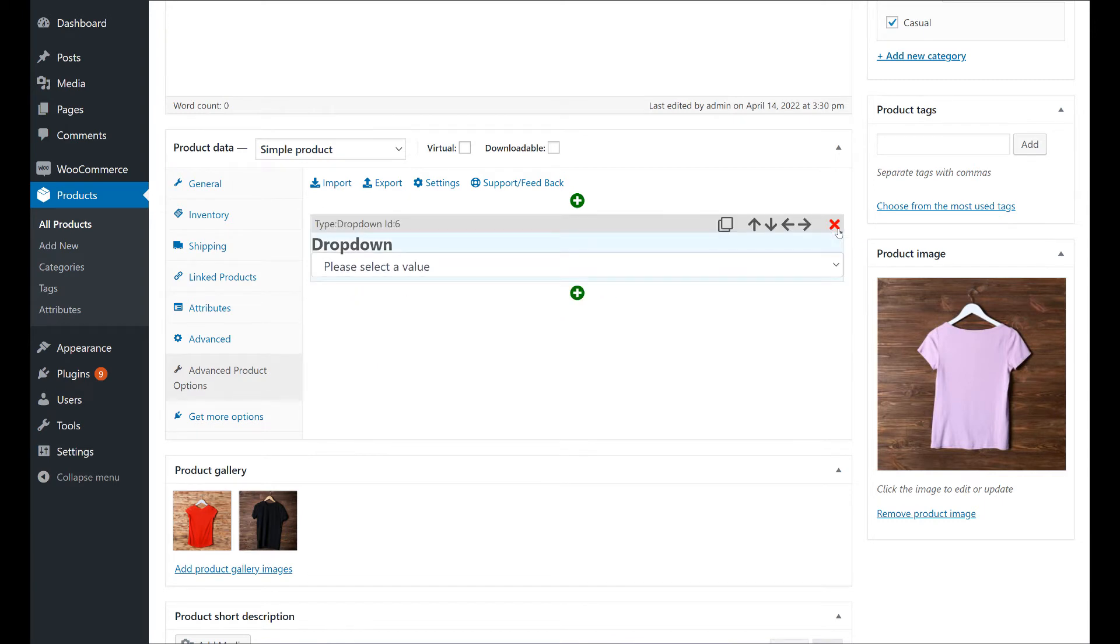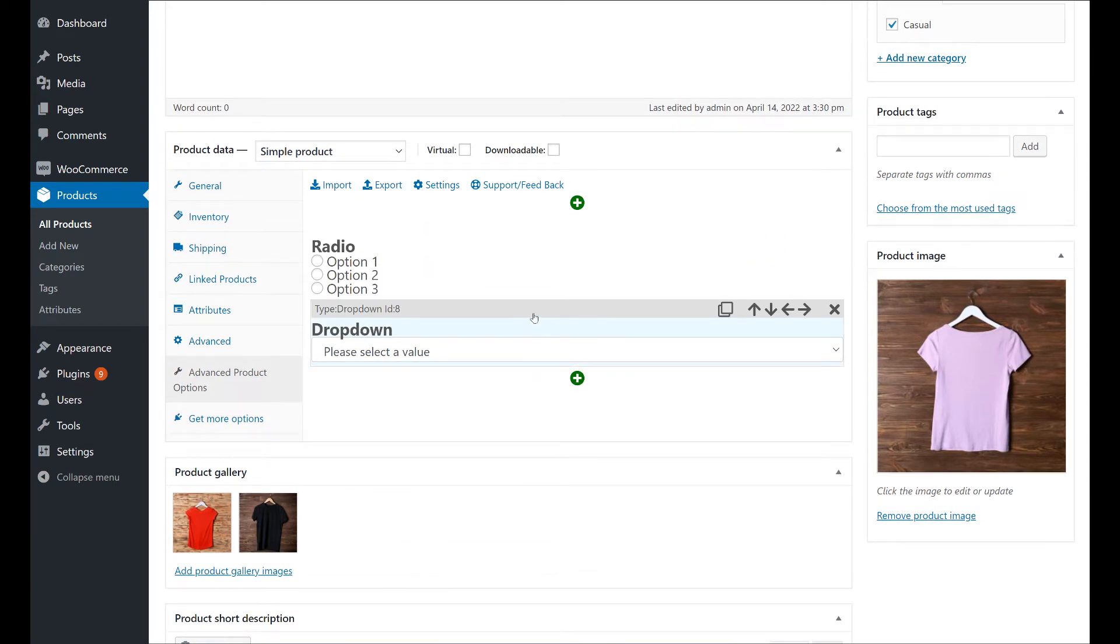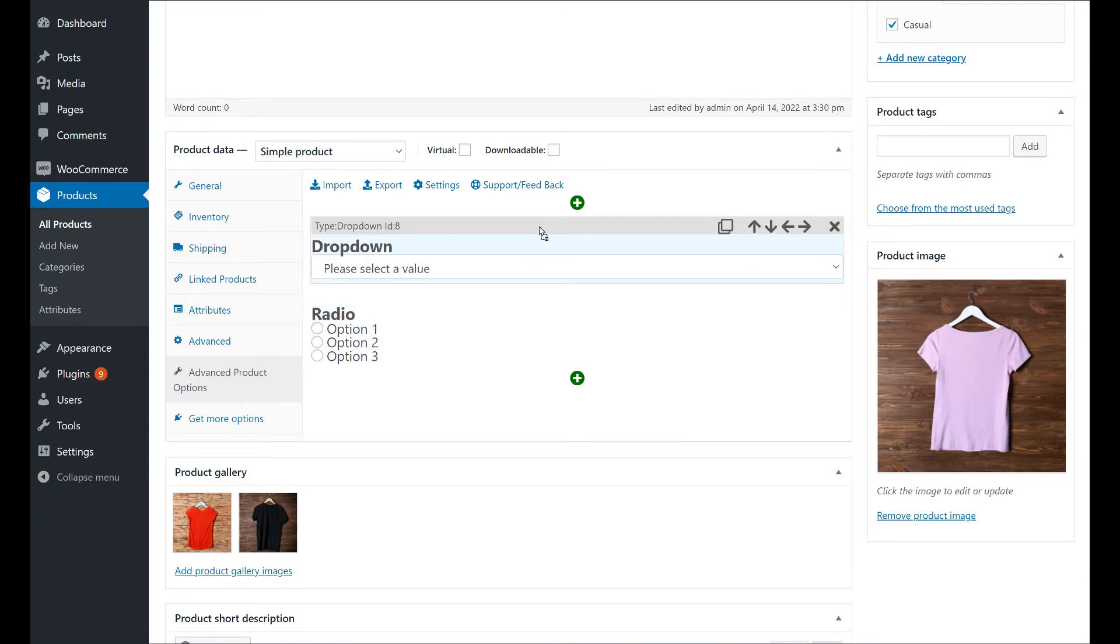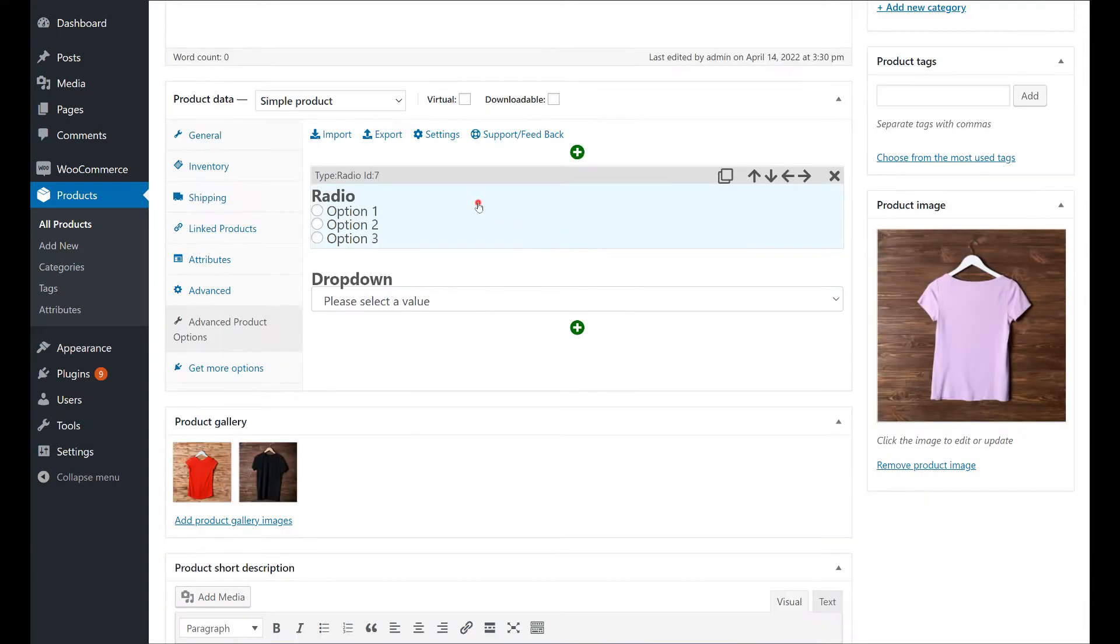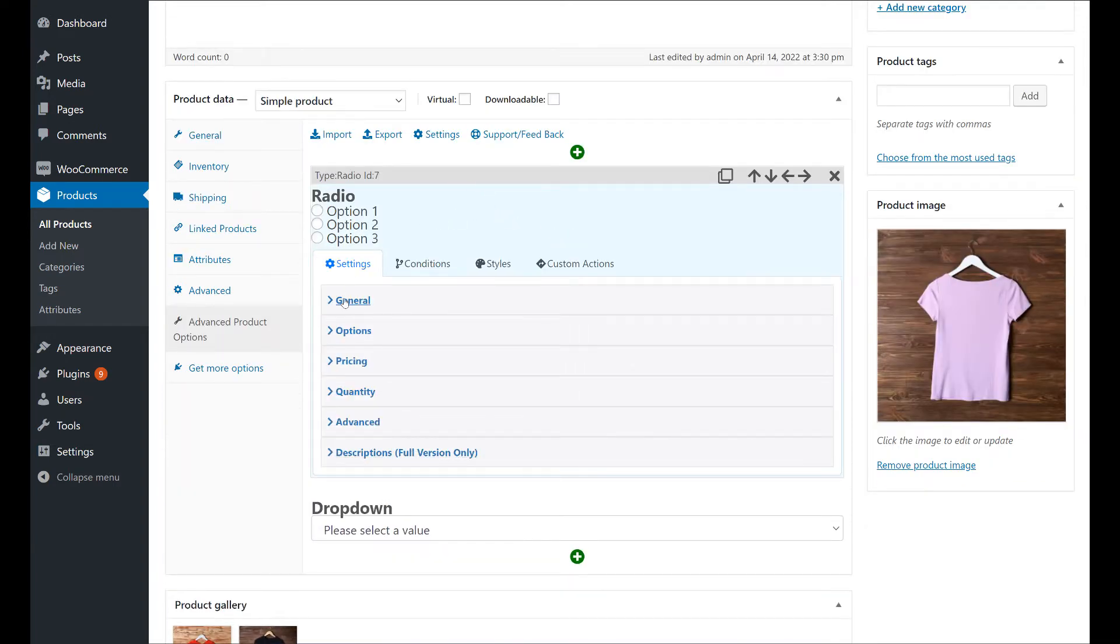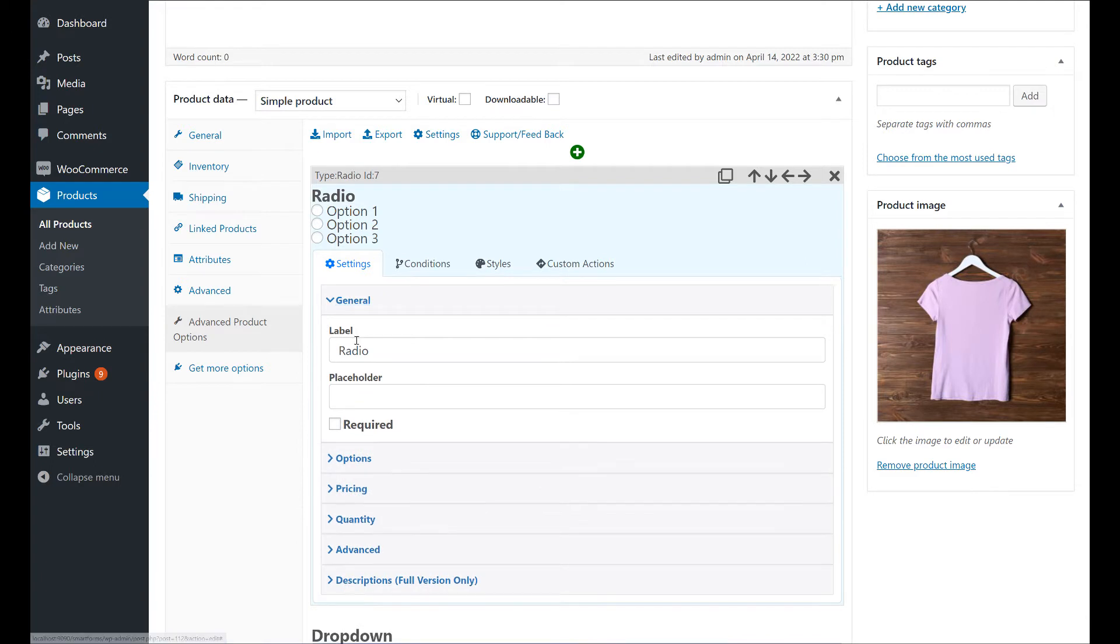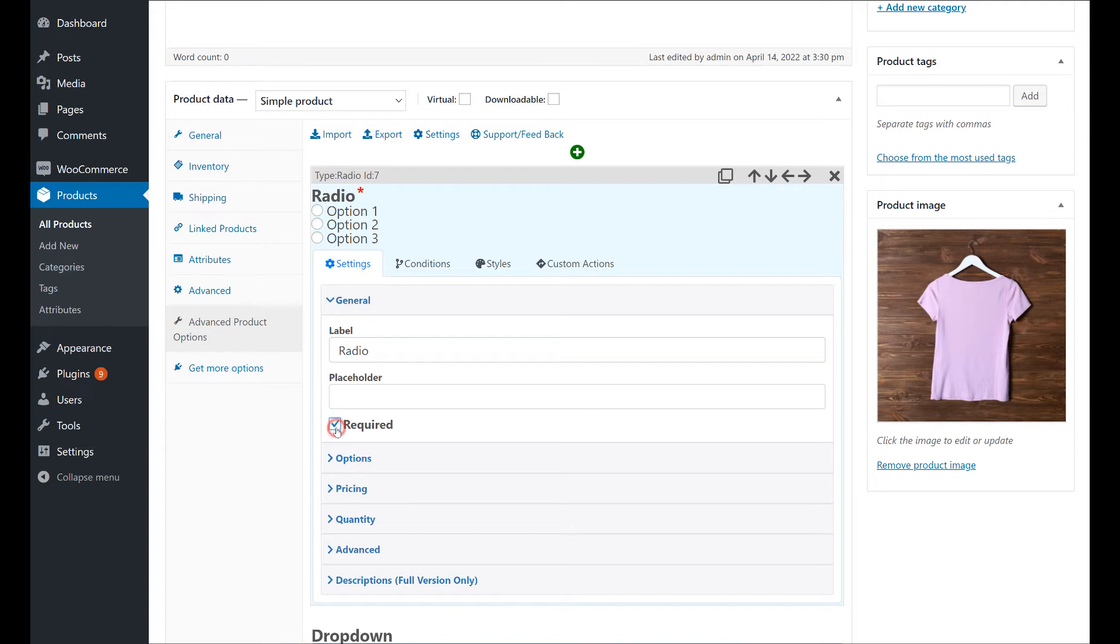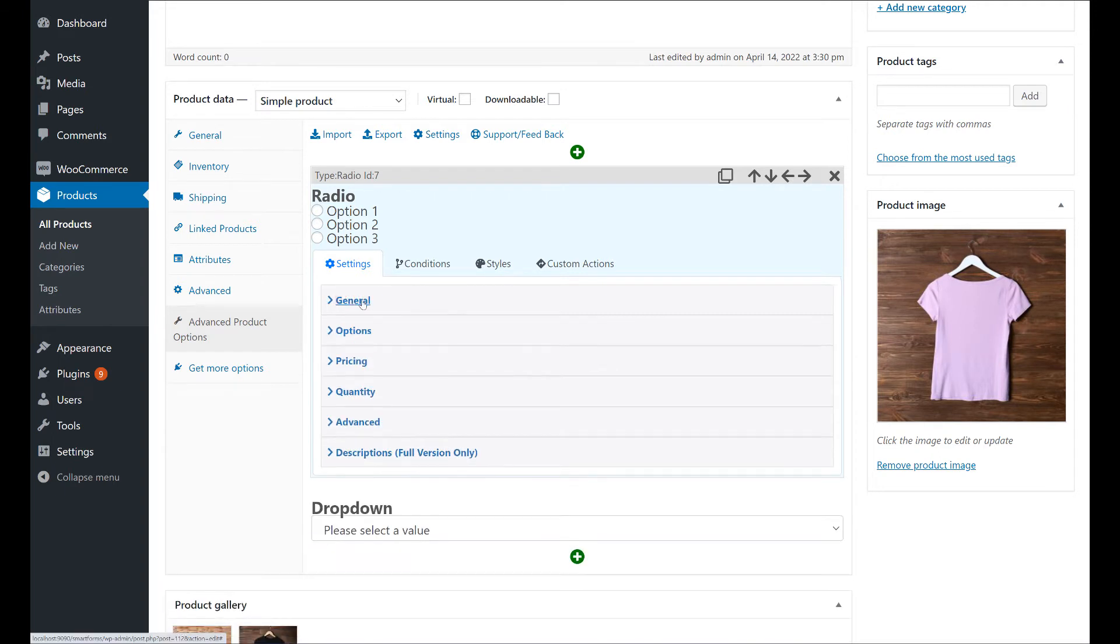You can drag the fields to change their position. To configure a field, click it. This will open the settings panel where you can configure the options of each field. In Settings, you will find the main options of each field, like its label or whether it is required or not. We will talk more about this in future tutorials.